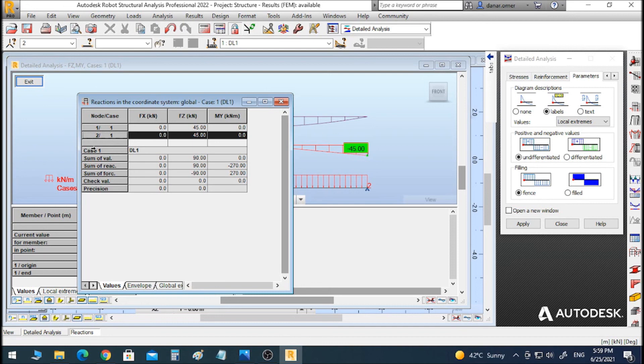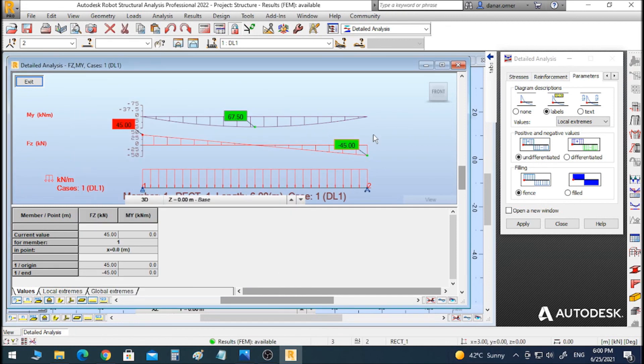This section also shows the load cases and information about the applied loads. In our case we only have one load case, which is dead load DL1. This is the end of today's video. I hope the video was useful. If you liked it, please subscribe to our channel. See you in the next video.